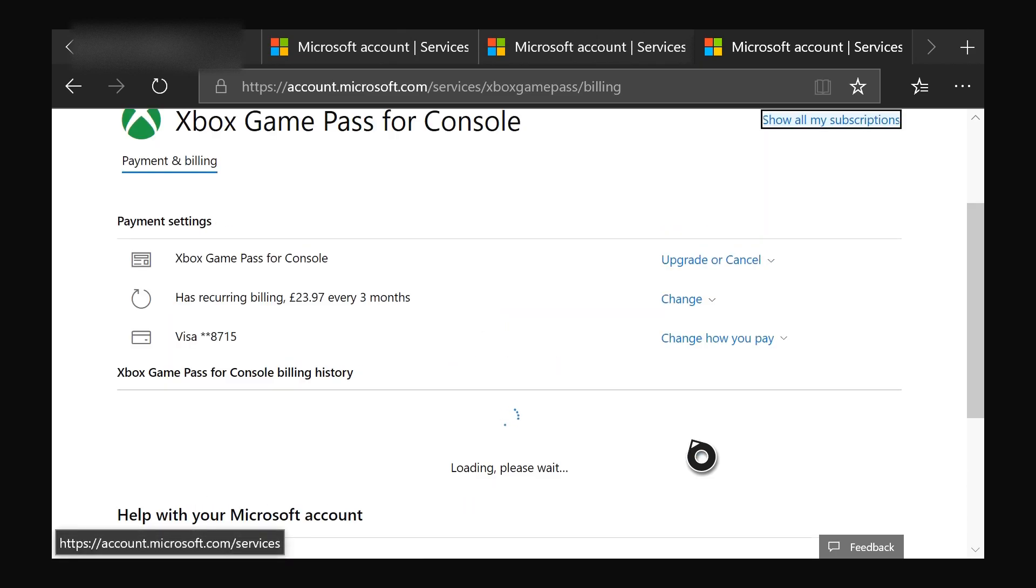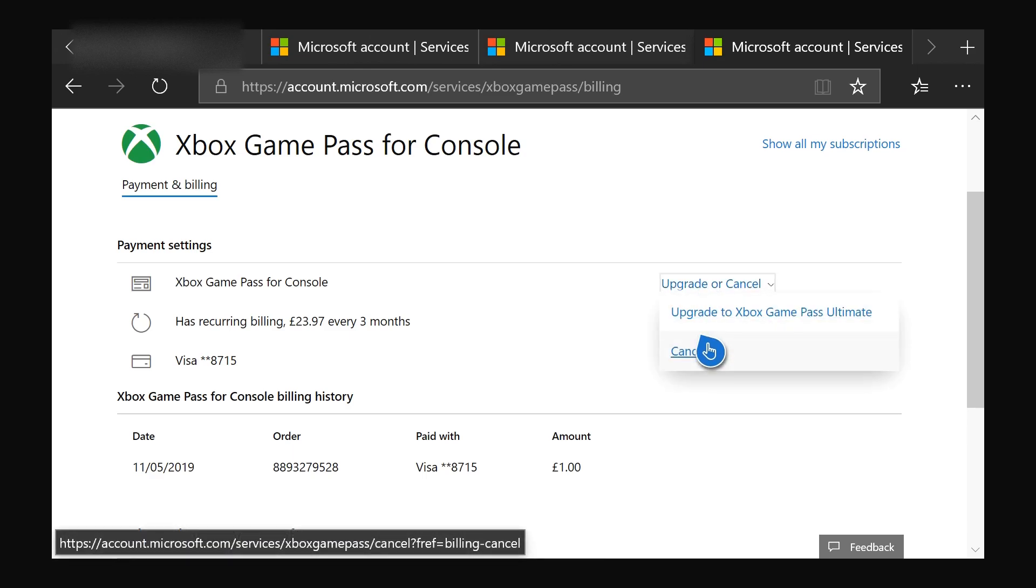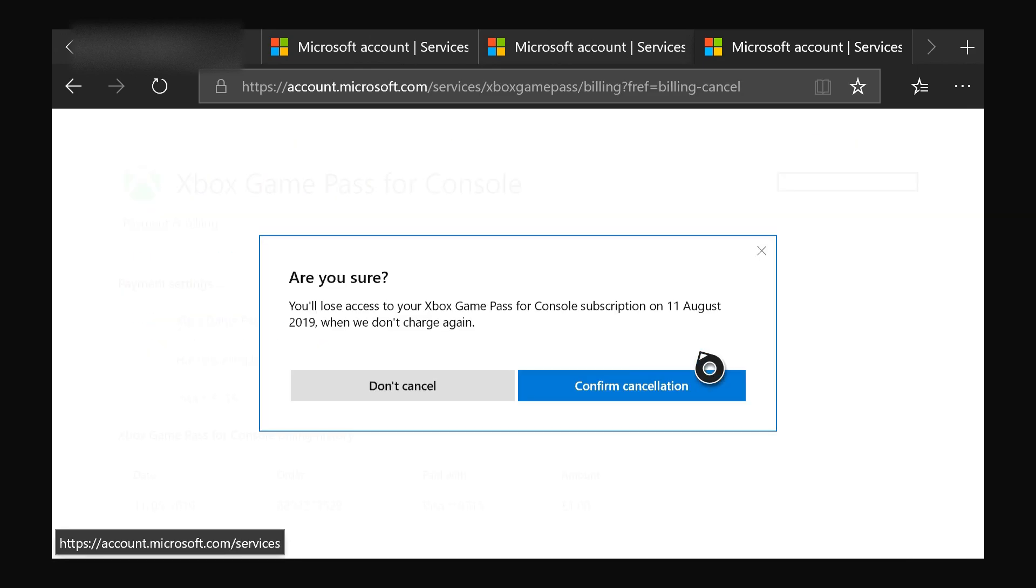And then under payment settings on the right side, you should be able to see blue writing. And basically where it says 'Upgrade on Console', you want to click this. And where it says 'Cancel' over here, click that. And this is going to pop up: 'Are you sure you'll lose access to your Xbox Game Pass for Console subscription?'